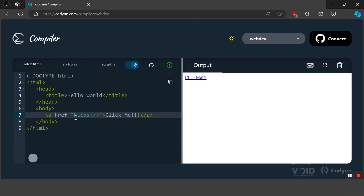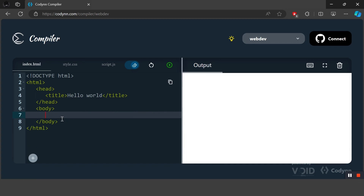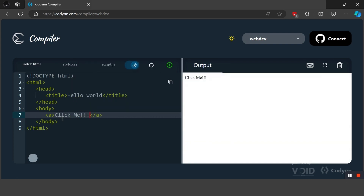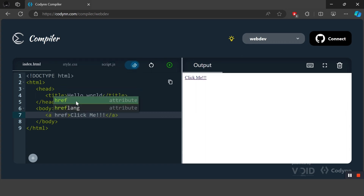The next tag is the hyperlink tag. To create a hyperlink we simply write 'a', which represents an anchor. Inside the tag we write something we want to display or something that can be clicked to redirect to another document or website — let's say 'Click me'. We then pass the href attribute, which means HTML reference, and set it to a URL such as https://google.com to redirect the user.